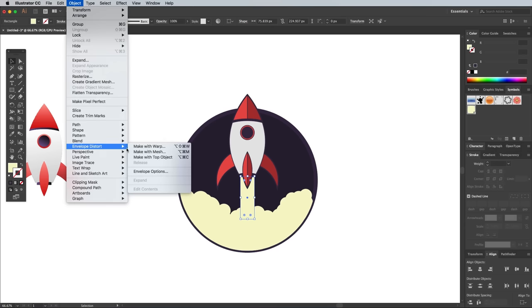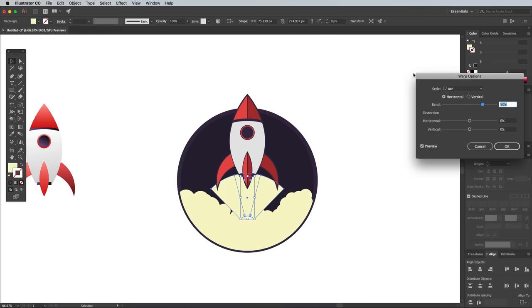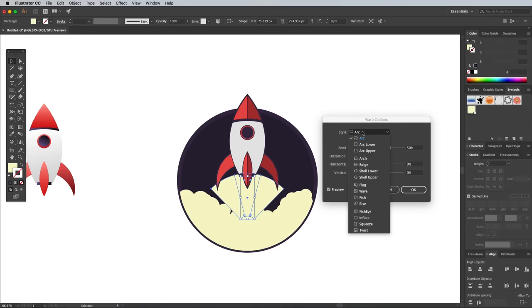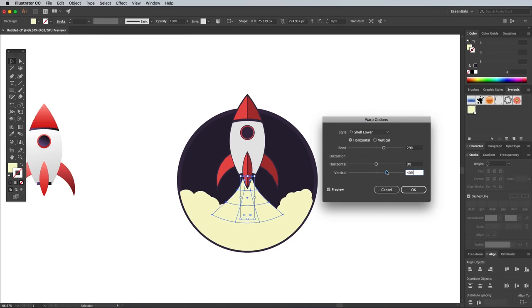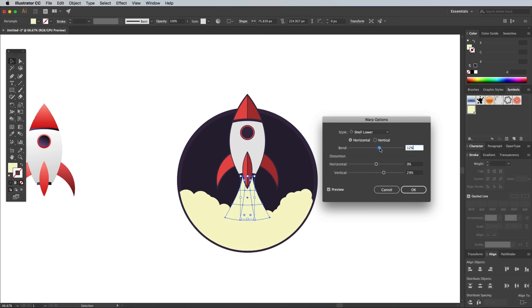Head to Object Envelope Distort Make With Warp, then alter the settings to Shell Lower with the Horizontal option. Configure the Bend and Vertical sliders to produce a blast that flows into the rest of the cloud.